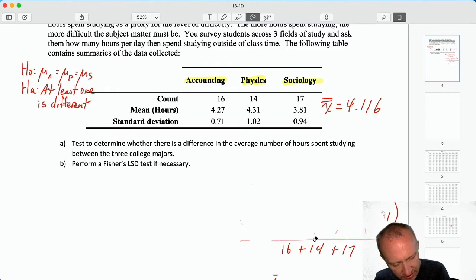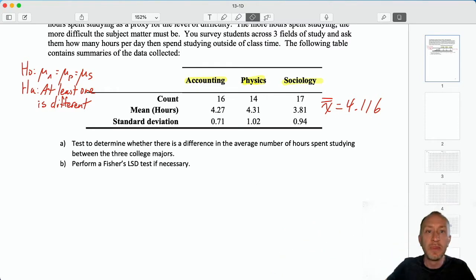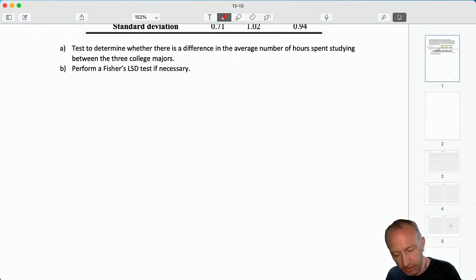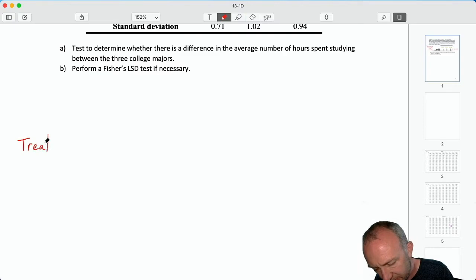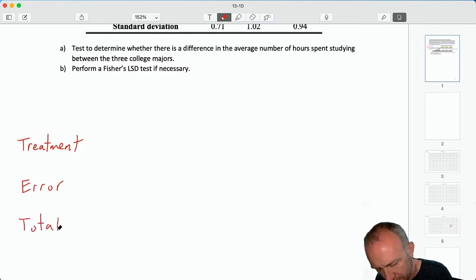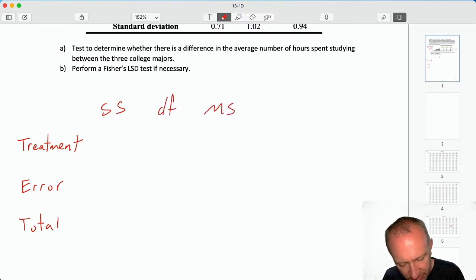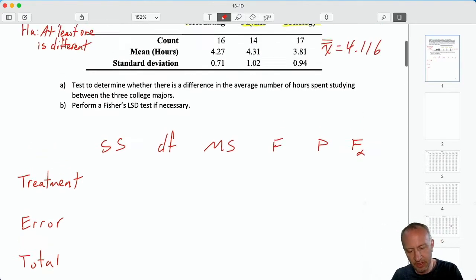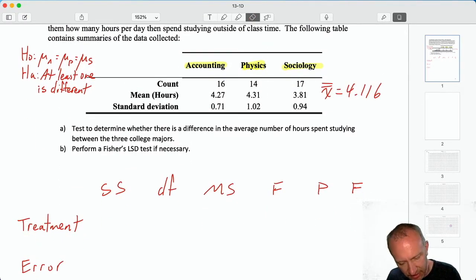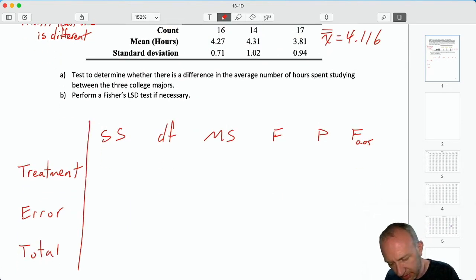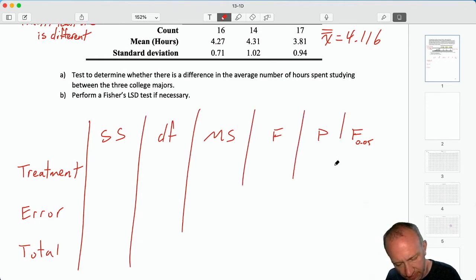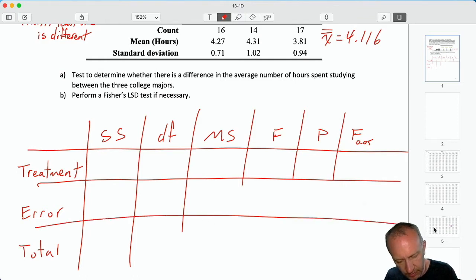I can clear out those calculations — I've got what I need. Let's produce our ANOVA table. We have source: treatment, error, and total. We have sum of squares, degrees of freedom, mean square, F, P, and critical F. We don't have a level of significance given to us, so when in doubt we'll choose 0.05.